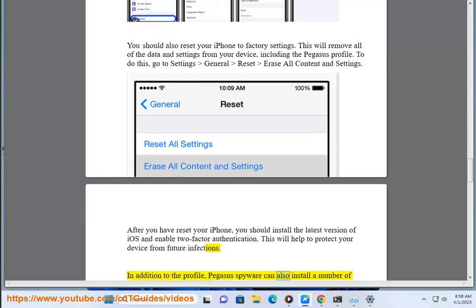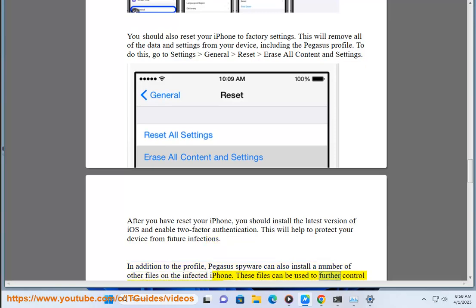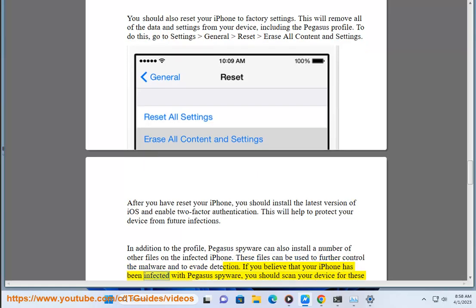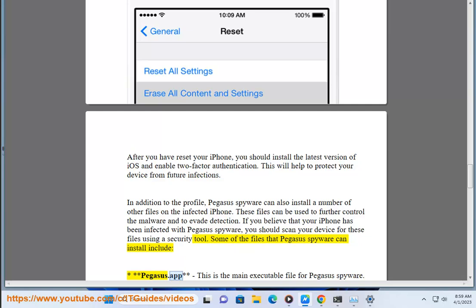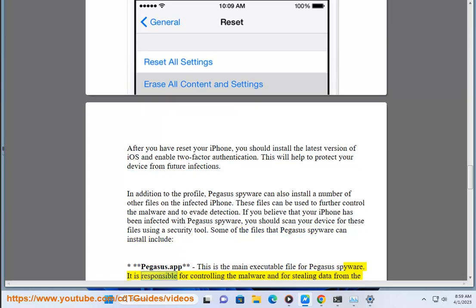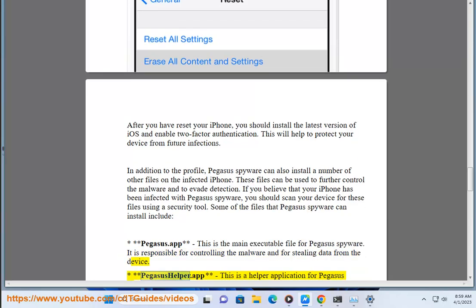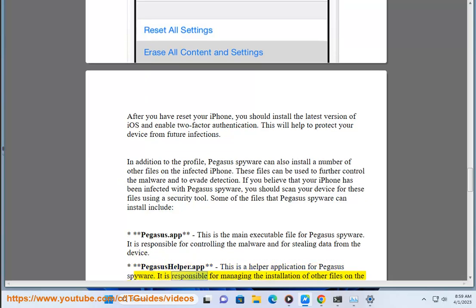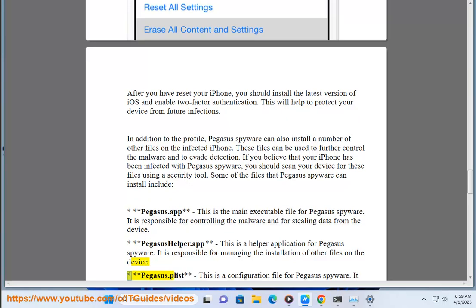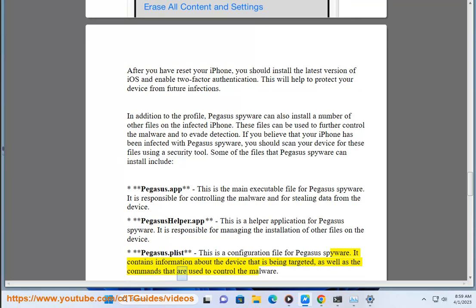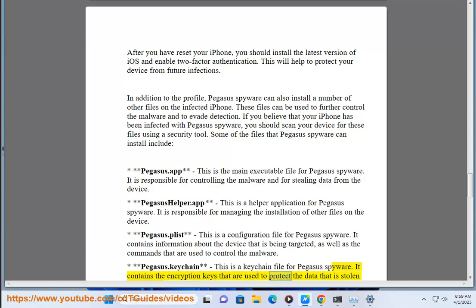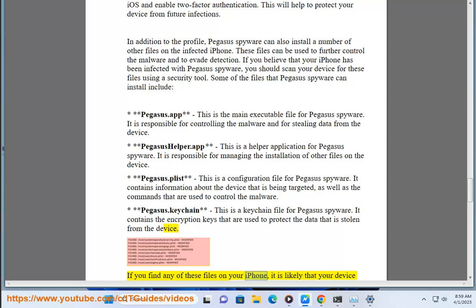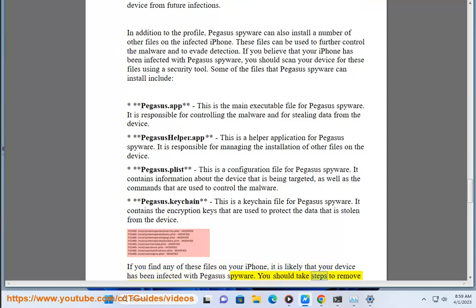In addition to the profile, Pegasus spyware can also install a number of other files on the infected iPhone, which can be used to further control the malware and evade detection. These files include: Pegasus.app — the main executable responsible for controlling the malware and stealing data; Pegasus Helper.app — a helper application that manages installation of other files; Pegasus.blisp — a configuration file containing information about the targeted device and control commands; and Pegasus.keychain — a keychain file containing encryption keys used to protect stolen data. If you find any of these files on your iPhone, your device has likely been infected and you should take steps to remove the malware immediately.